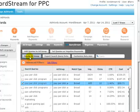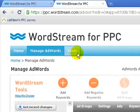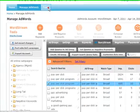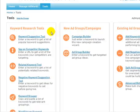WordStream also provides industry-leading keyword research technologies, including various tools for spying on competitors, finding related keywords, and so much more. Our intuitive keyword research technologies have been used over a million times in the last year alone.